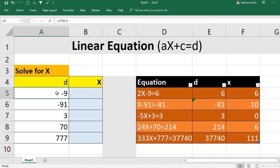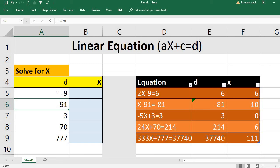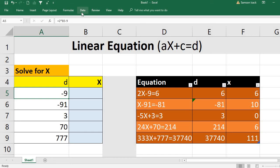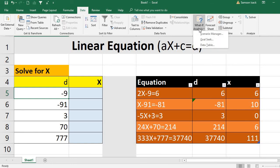You can see the equation 2x minus 9 is equal to 6. Here I have 2 times B5 minus 9, where B5 is the X cell. To solve this, go to Data, then What-If Analysis, where you can find Goal Seek. I'm going to use Goal Seek.